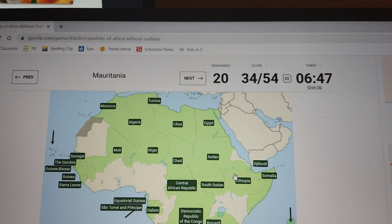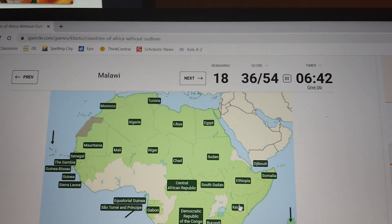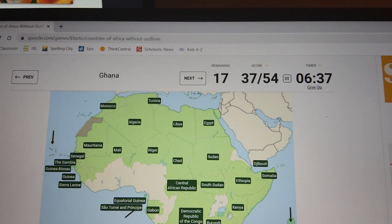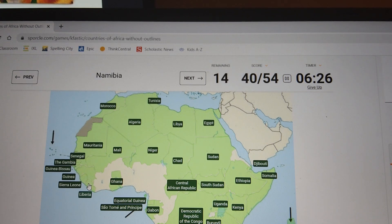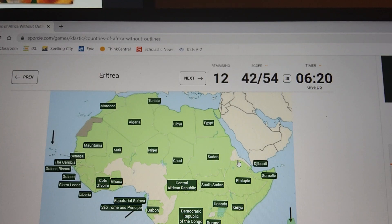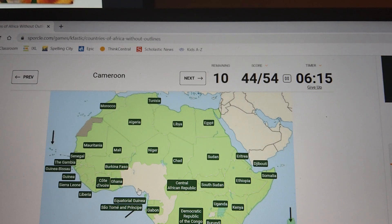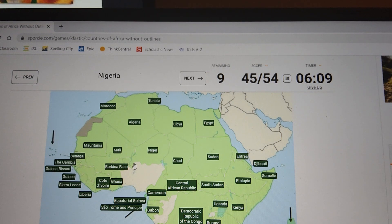Somaliland. Mauritania. Malawi. We're gonna do this first try, we're totally gonna do this first try. Ghana. Uganda. Liberia. Namibia. Ivory Coast. Eritrea. Burkina Faso. Cameroon. Nigeria.